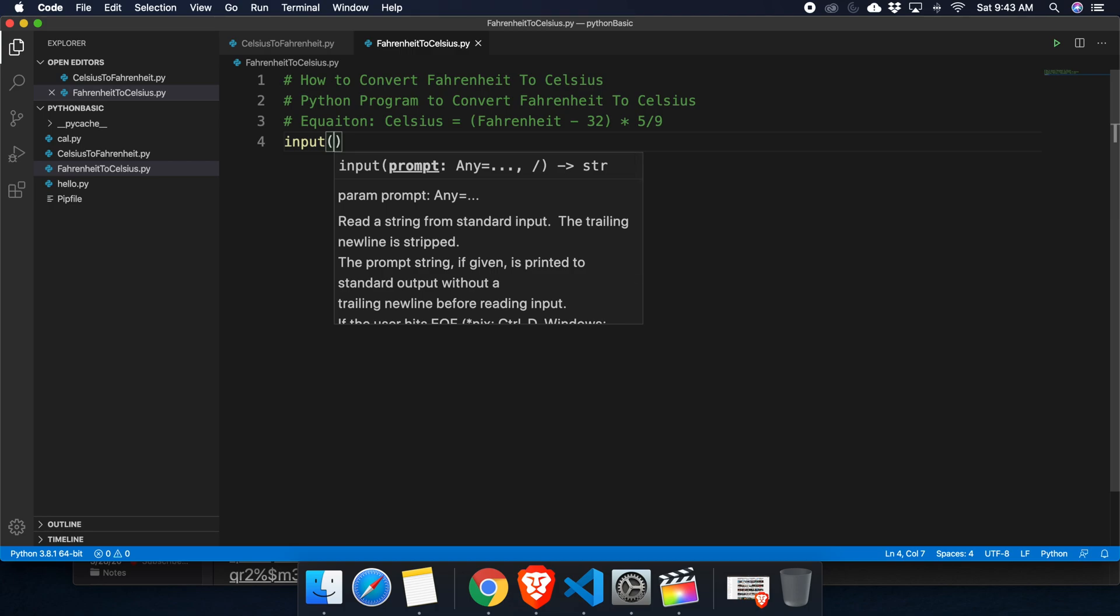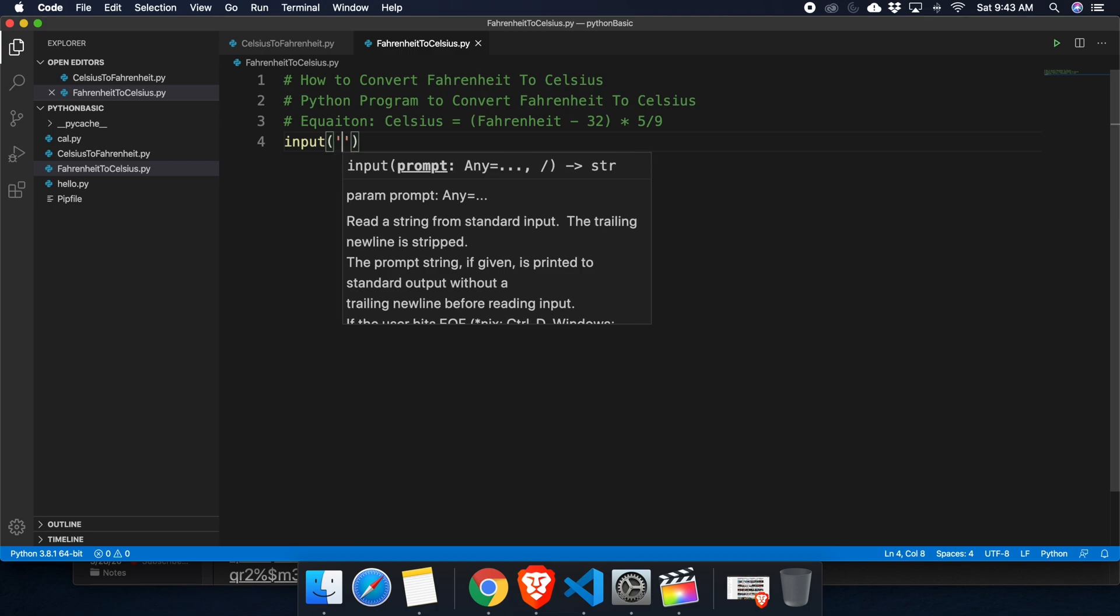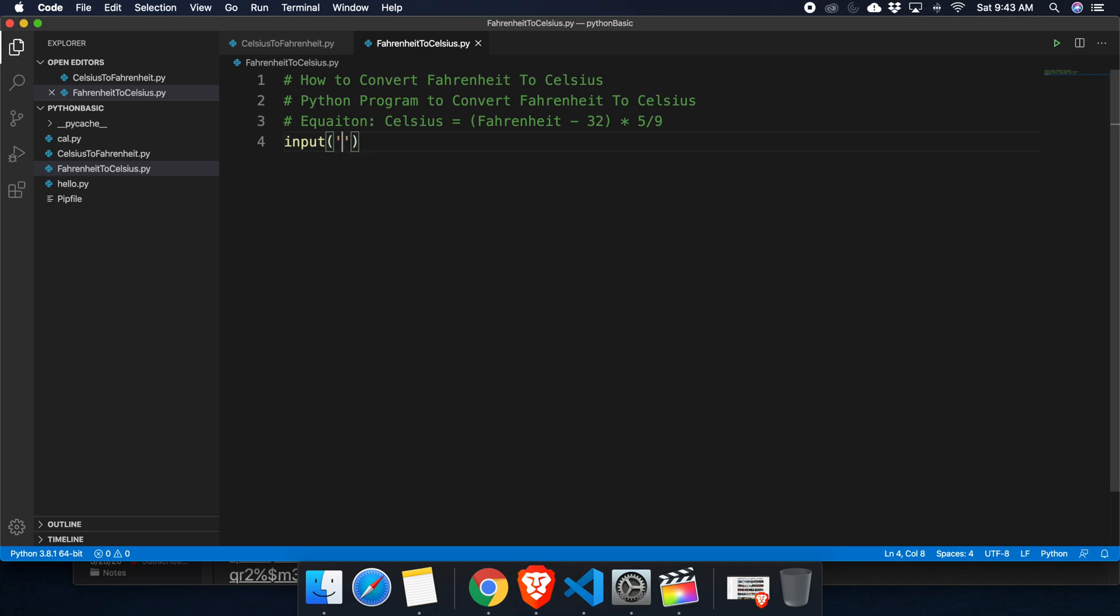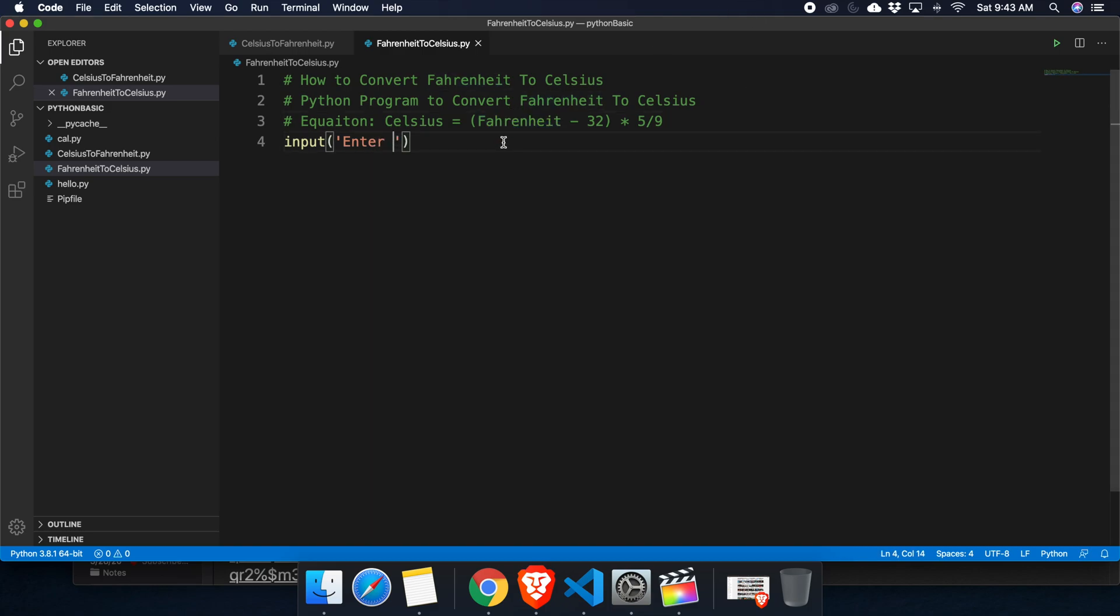with a meaningful message like enter Fahrenheit temperature. I am quickly typing enter and I can copy Fahrenheit and then I can put Fahrenheit temperature. After getting the input from the user, we can make it to float data type. Basically it will be string data type, but we can convert that input to float.